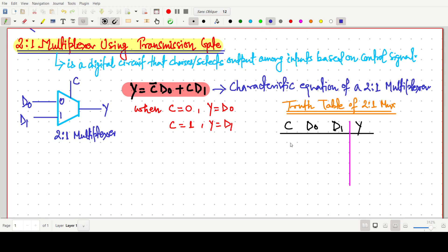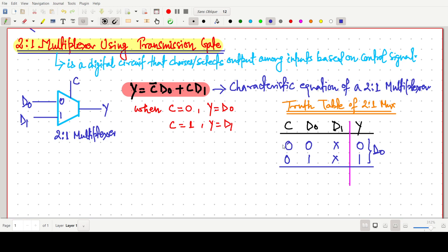There are two possibilities for the control signal: 0 or 1. When control C is 0, D1 may be anything — 0 or 1 — and as per the characteristic equation, the output will simply be D0. When control is 1, D0 may be anything, and the output will be D1. This is the complete truth table for the 2-to-1 multiplexer.